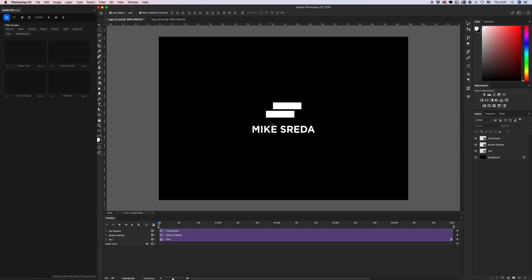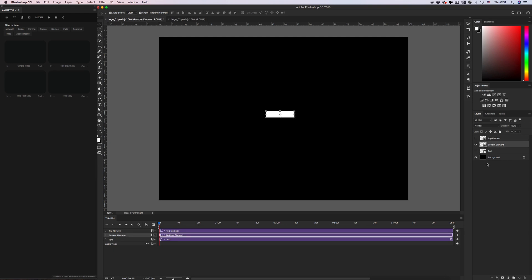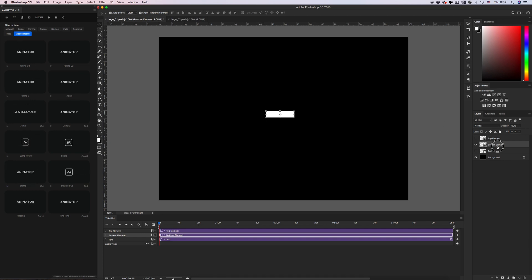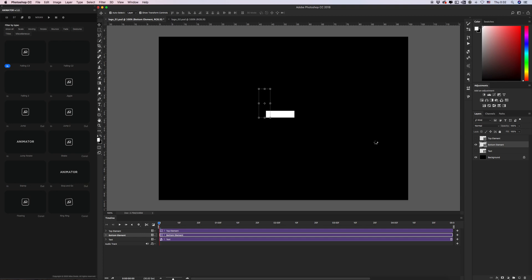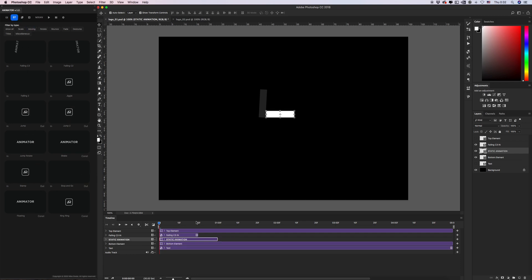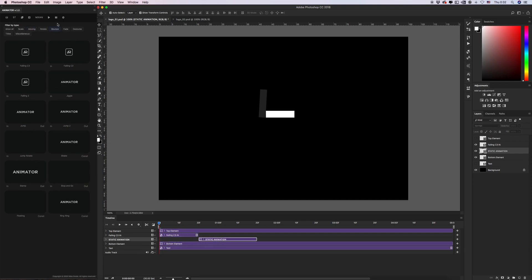Let's animate our elements. Let's start from the bottom element — I want to add 'Falling Corner 3'. Just select the element and click intro. It will be the beginning of my animation for the bottom element. Select my basic layer and create a static animation. Let's pause my preview files for now.